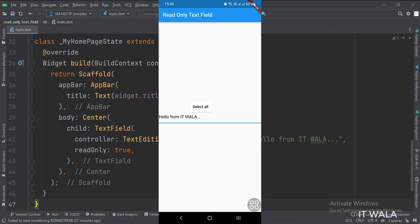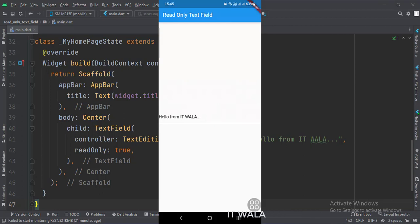So that's it. That's how you can implement the read-only text field in Flutter Android. Thank you.